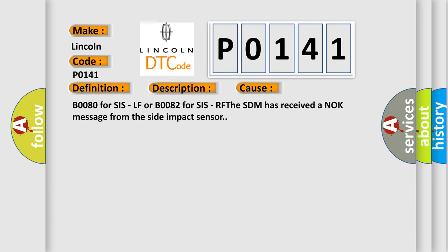B0080 for SIS LF or B0082 for SIS RF - the SDM has received a NOC message from the side impact sensor.